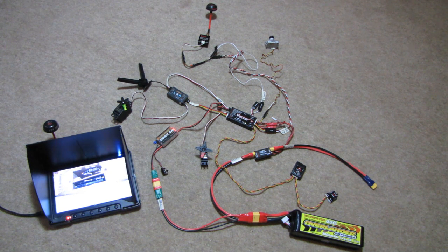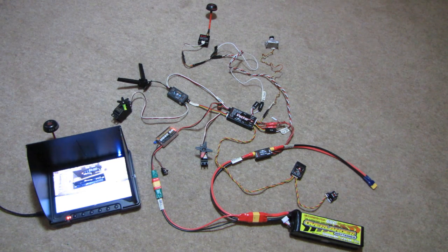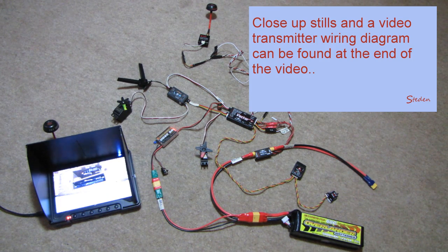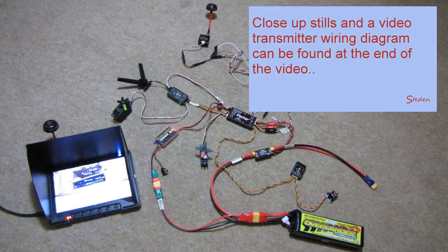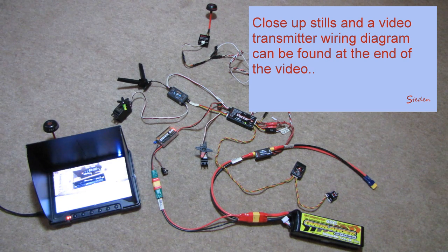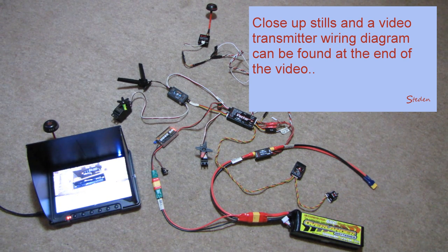Hiya, just a quick walk through of a working FPV system while it's sat on the carpet before it goes in the aircraft. This is going to go into a conventional fixed wing aircraft.